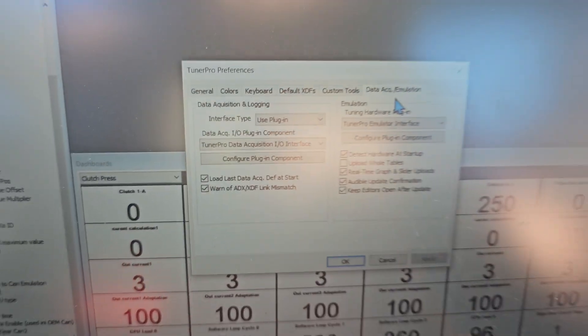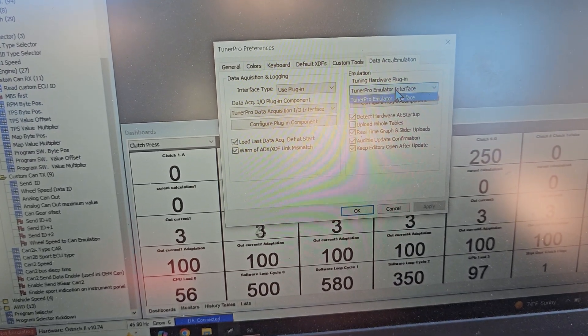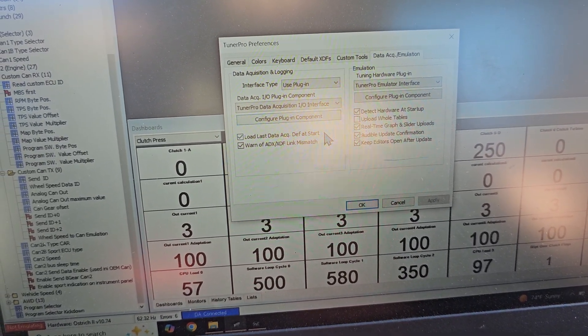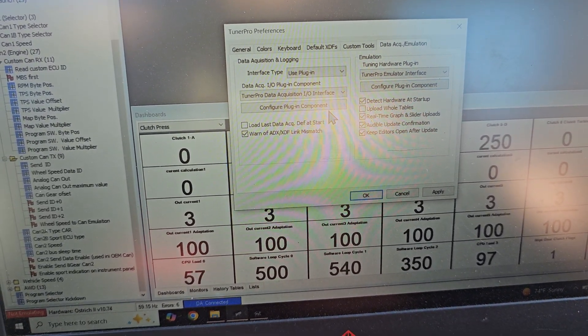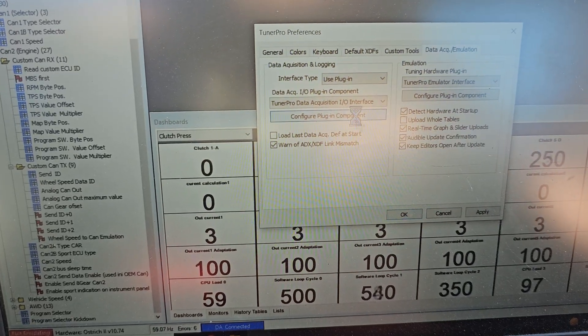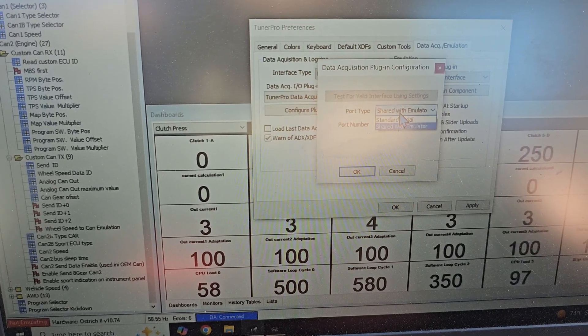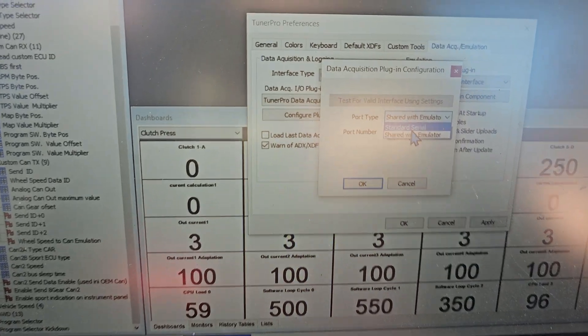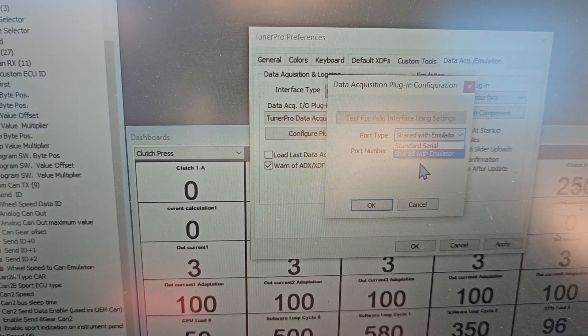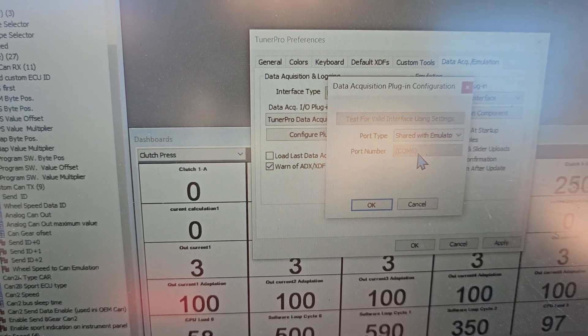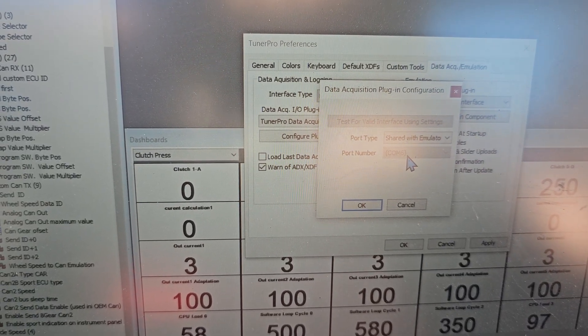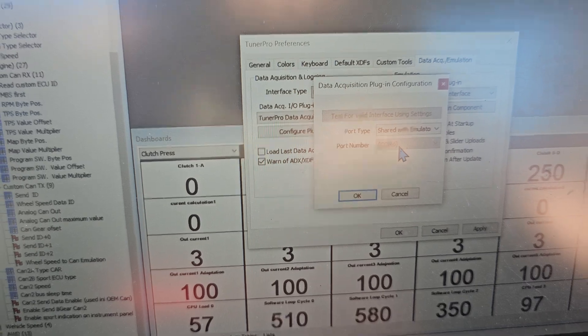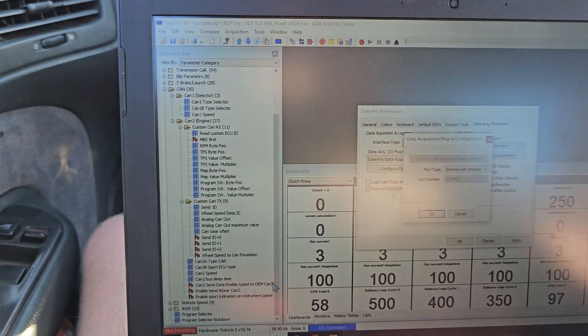One of the things that I was struggling with here, and mine wasn't working like it was supposed to be, was under configure plugin here, I had standard serial. Make sure you have shared with emulation, and then also make sure you have the com port selected, which is the port that's on the side of whatever laptop you're going to be using.